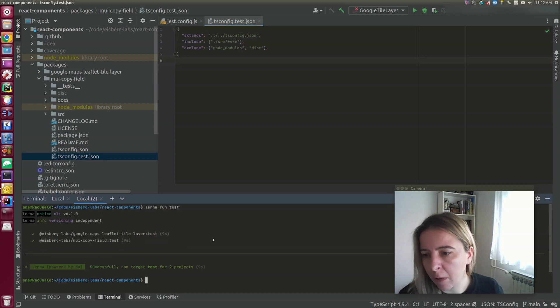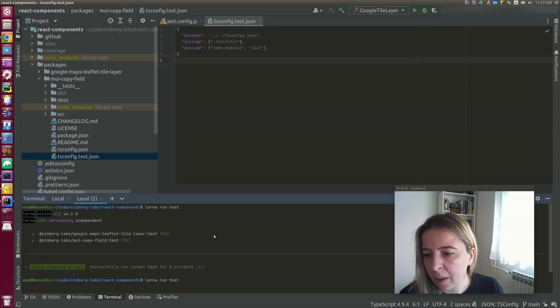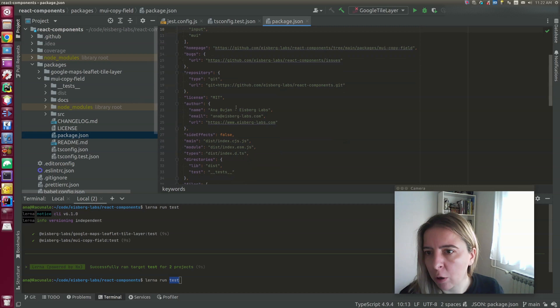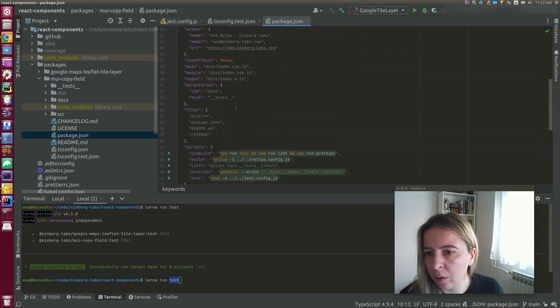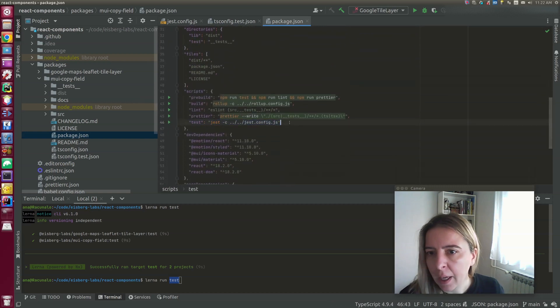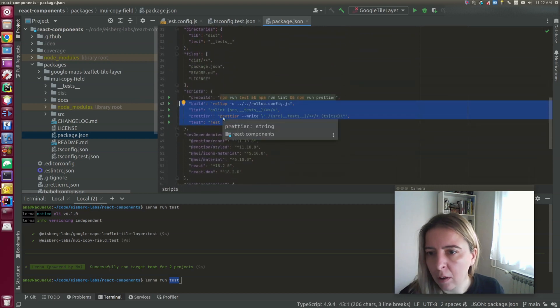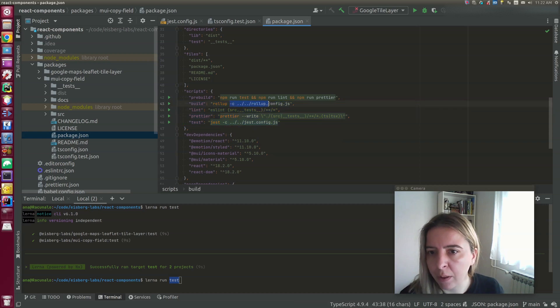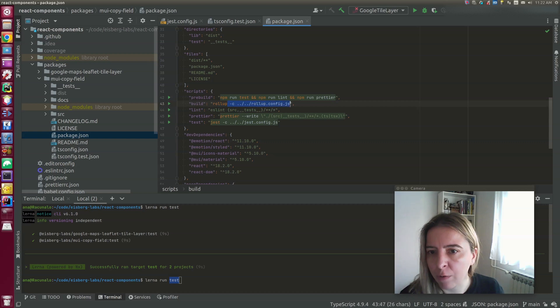As for running commands, this test command has to be defined in the package configuration. And you can see, since all of the configuration is in the root of the project, when I run my commands, I have to point to configuration files.